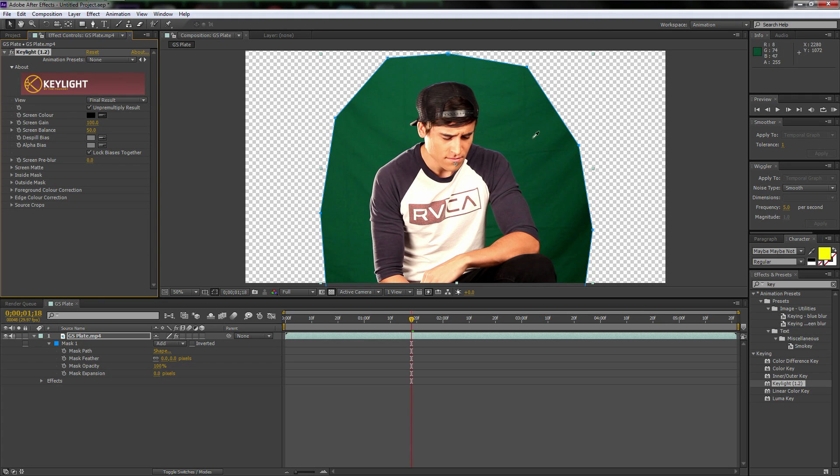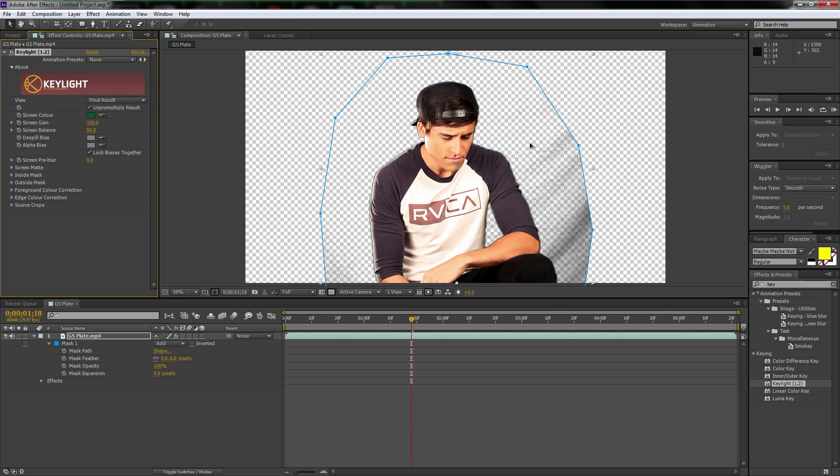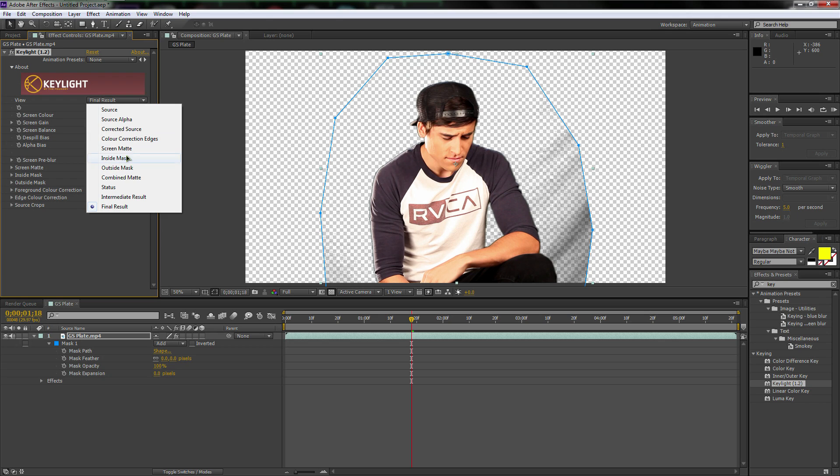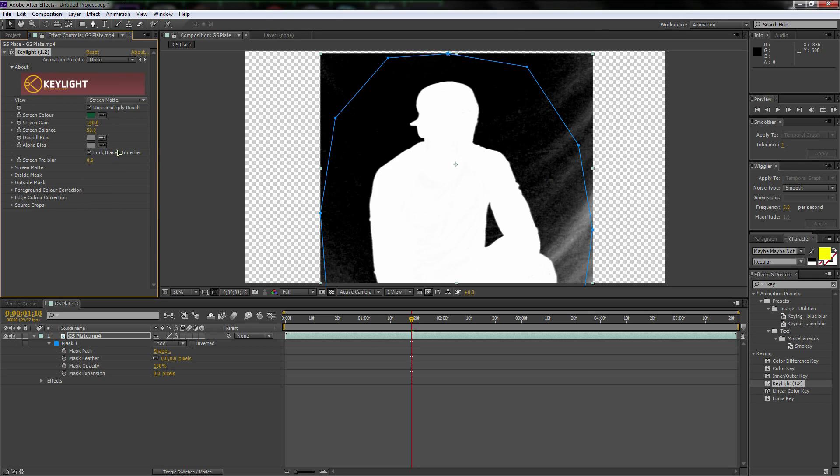You see the screen color. We need to select the most medium green in here. And that would be right above my head. That's the most common green out of the whole thing, at least by eye. And then we're going to turn up the screen pre-blur just a little bit, maybe to like 0.6 pixels. Okay. Now we're going to go up to view and we're going to go and select screen mat.